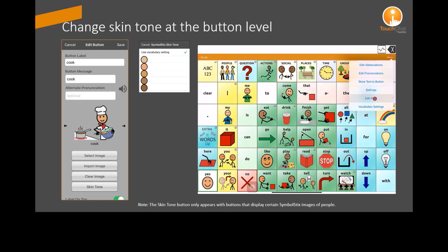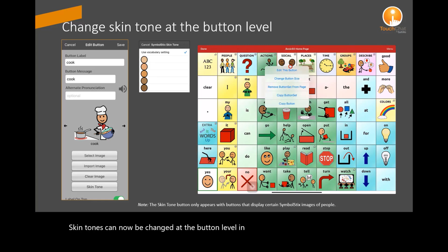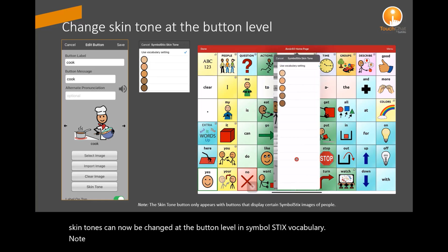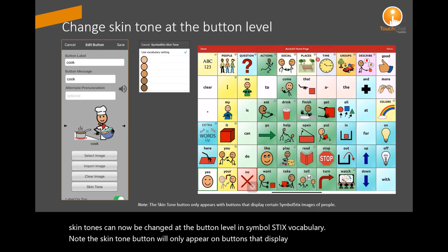Skin tones can now be changed at the button level in Symbol Stix vocabulary. Note the skin tone button will only appear on buttons that display certain Symbol Stix images of people.